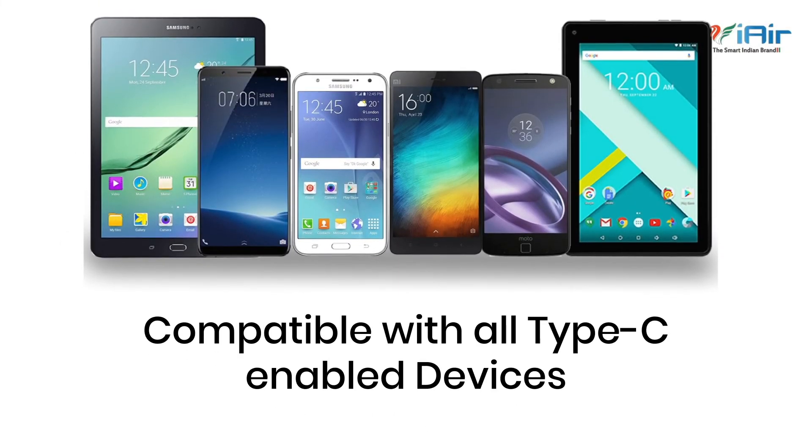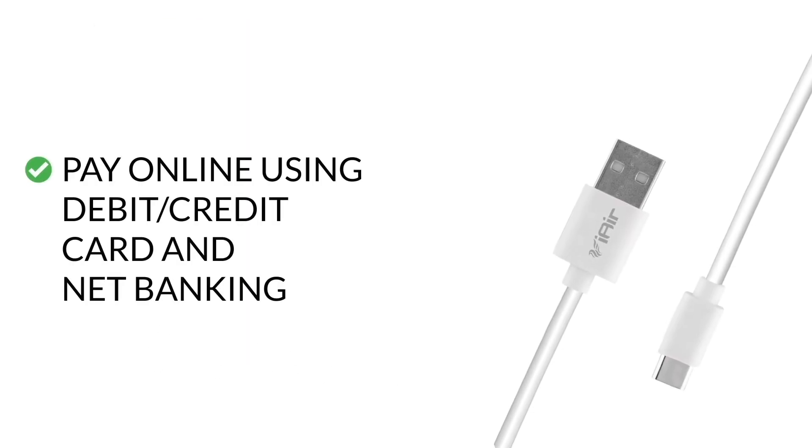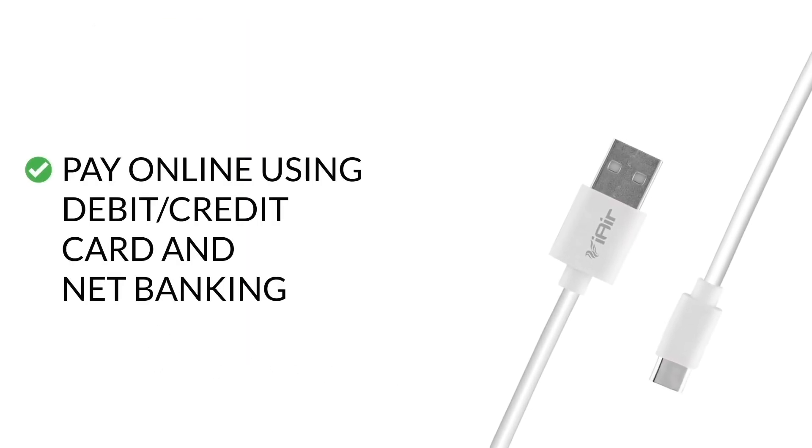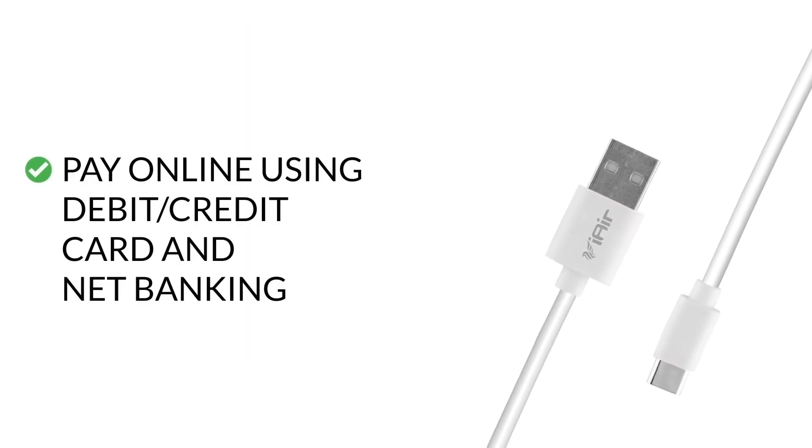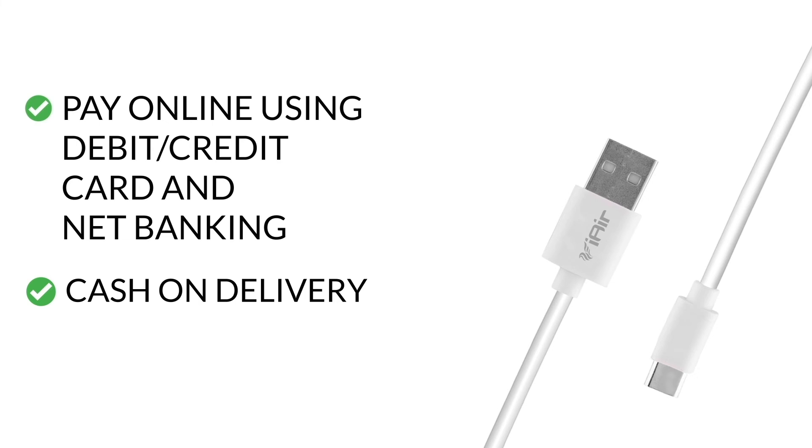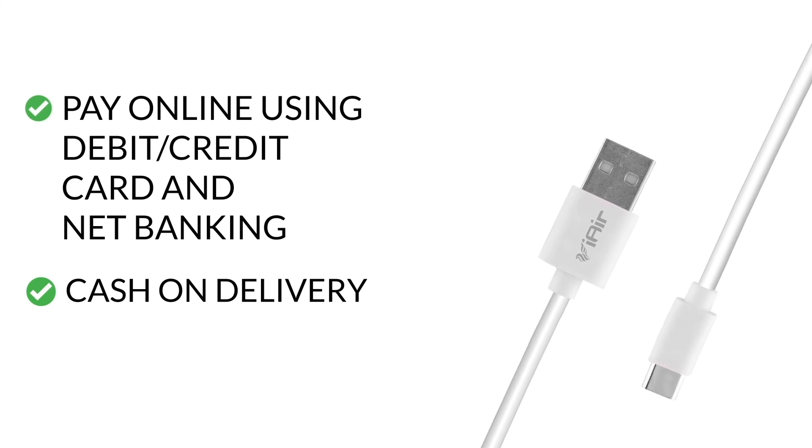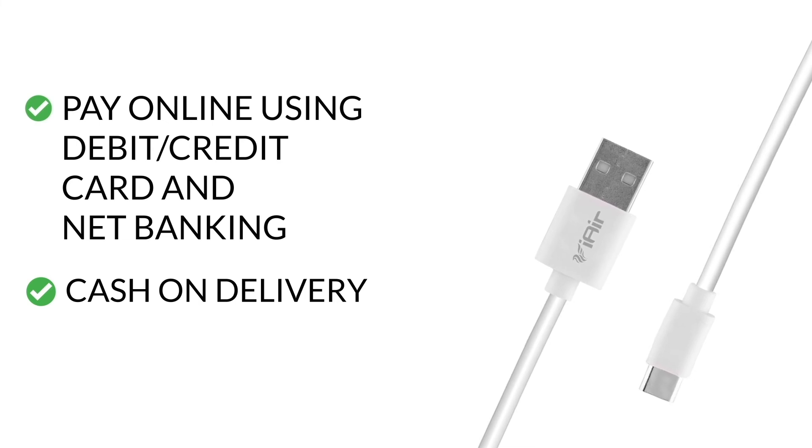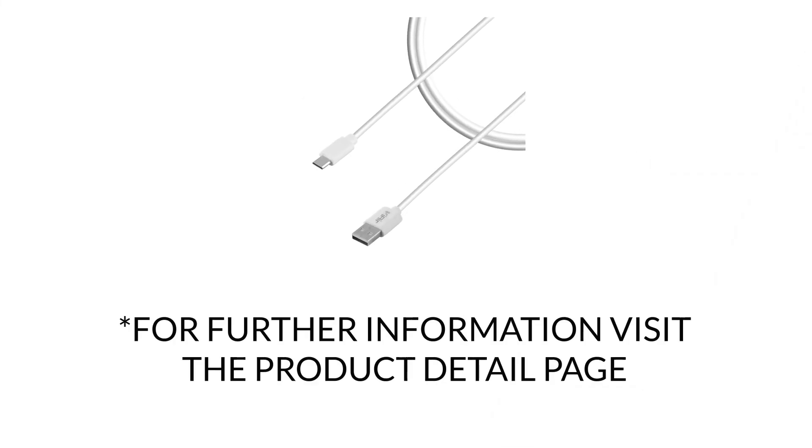You can pay online using debit or credit card and net banking, and also cash on delivery. For further information, visit the product detail page.